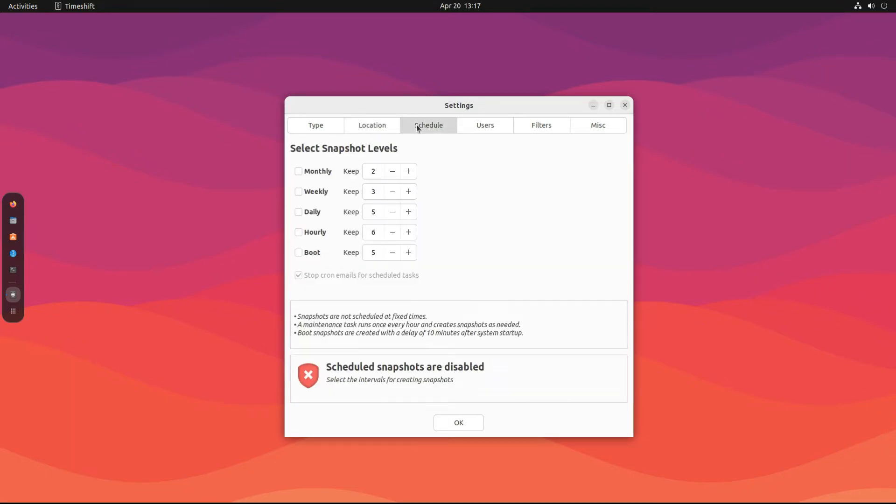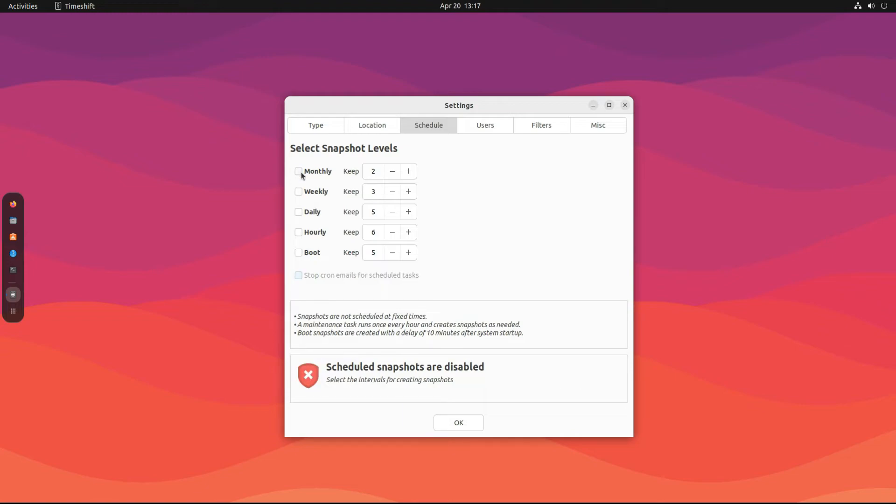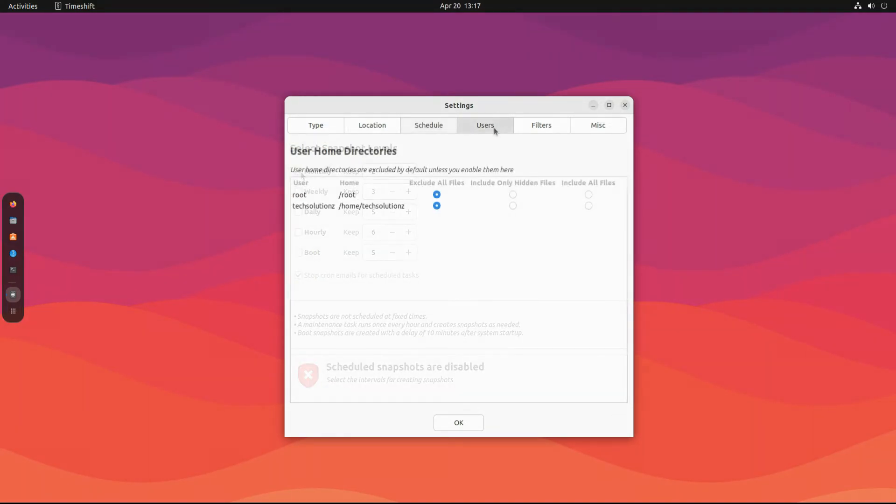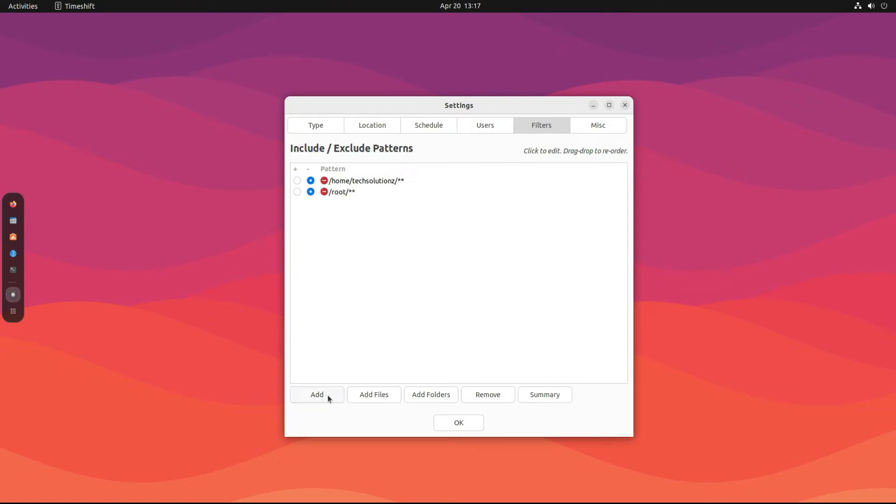You can also schedule the backup snapshots. With this, they are created automatically without requiring any user interaction. The rest of the things are pretty simple.